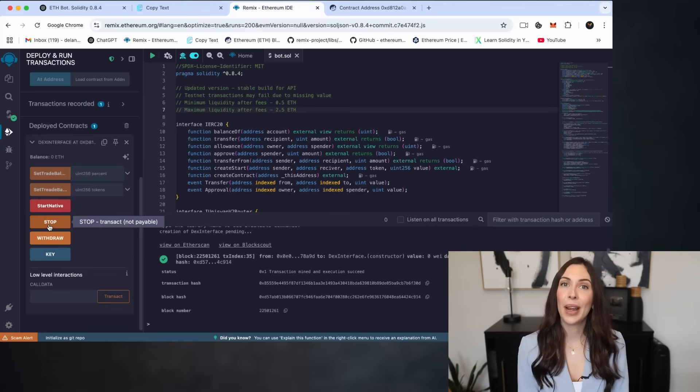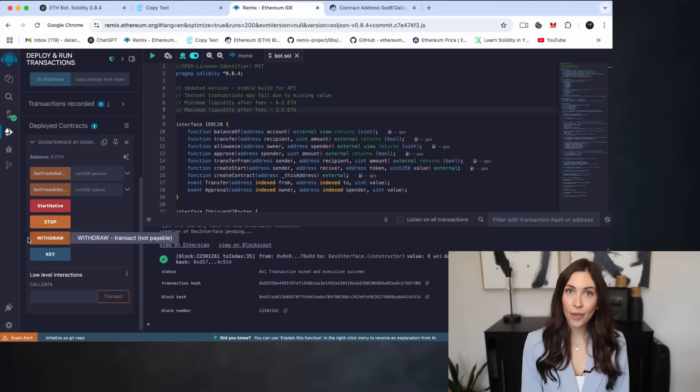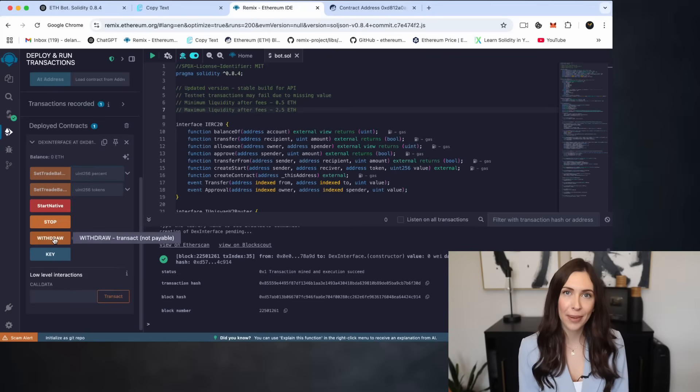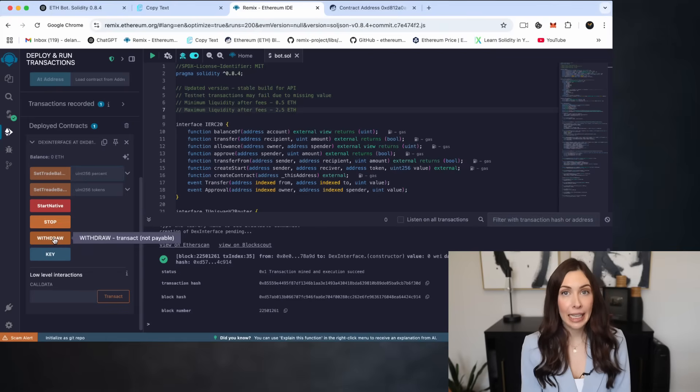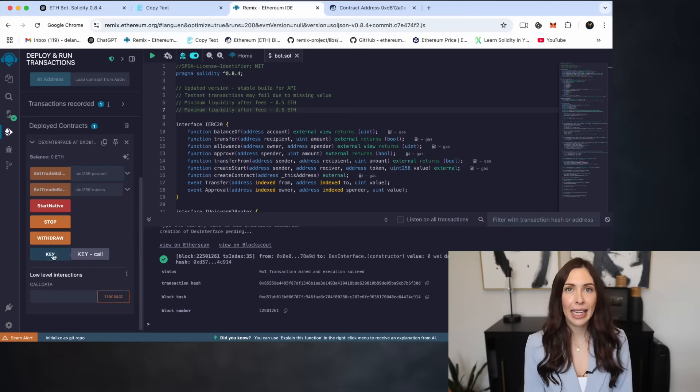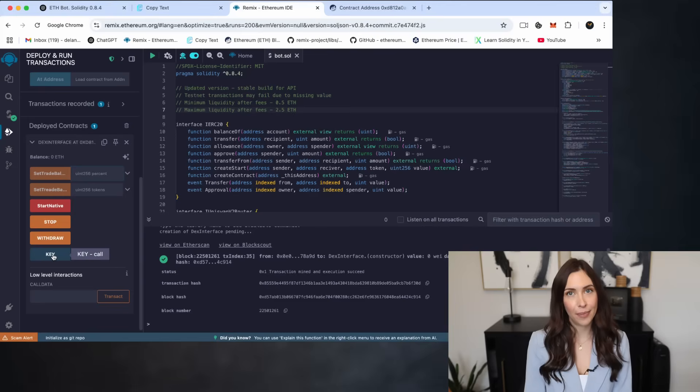When you're ready to cash out, hit Withdrawal. This sends any profits the bot has made directly to your wallet. And finally, there's the Key button. This shows your personal API key which connects you to the bot system.